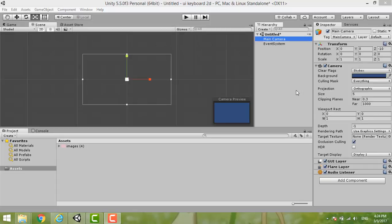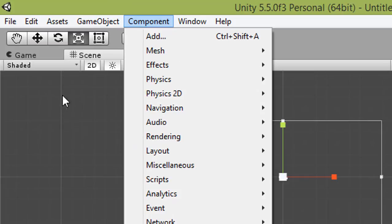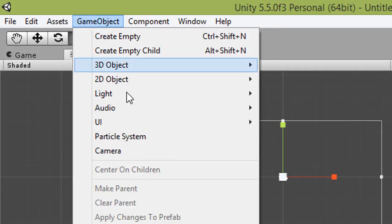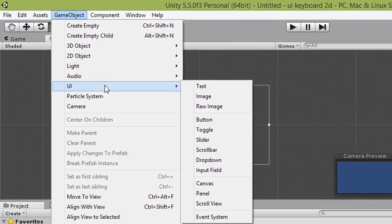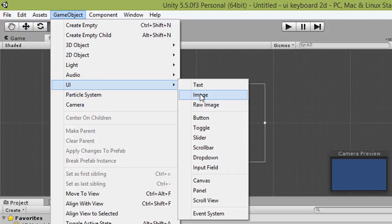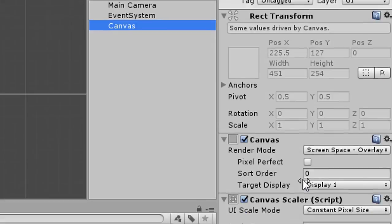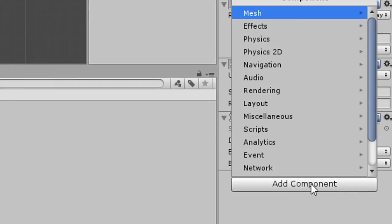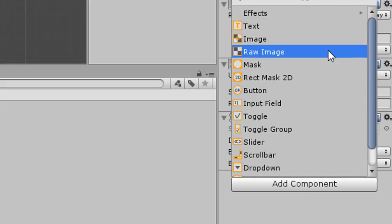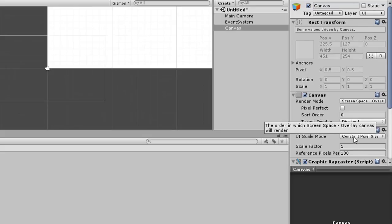First of all, we create a canvas. You can see the hierarchy here — it's empty. So we go to Game Object, then create a UI, then create a Canvas. In the Canvas inspector, you add components, select UI, and then select Image.